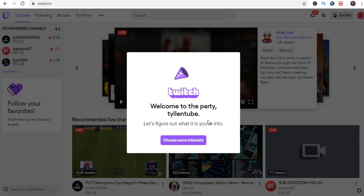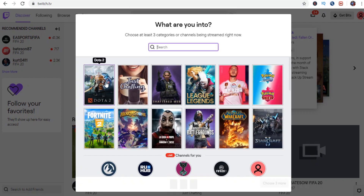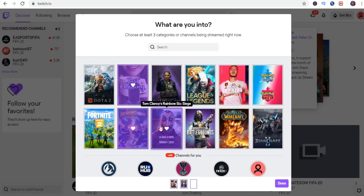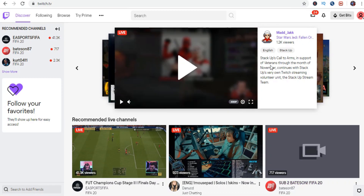Twitch will now ask you to pick three categories that you would like to watch. Let me pick three, then click Done. A couple of streams will be suggested depending on the categories you chose. If you do not follow anyone yet, you will only have suggestions.